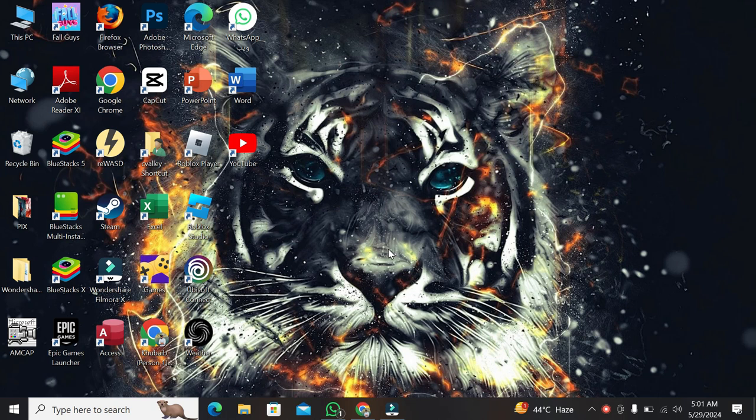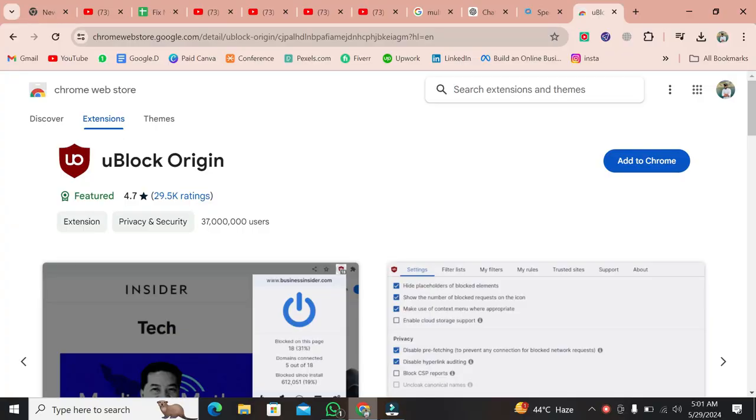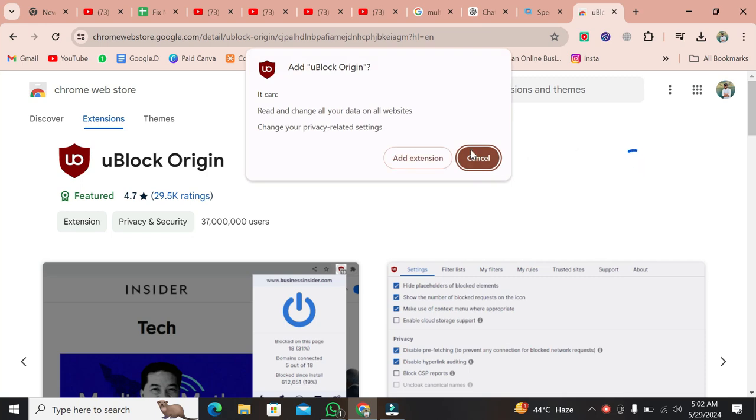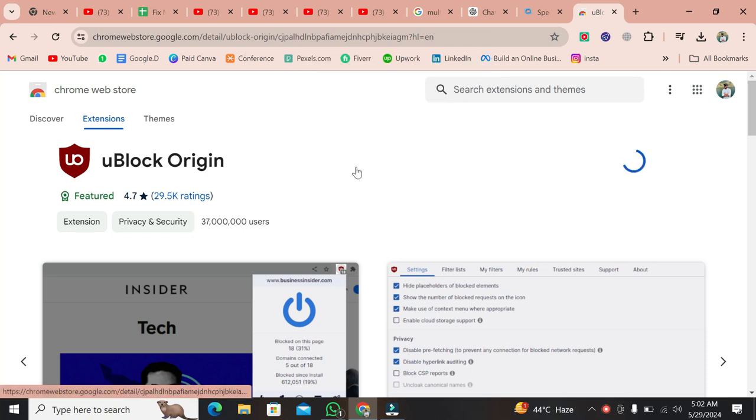The first step is to go to the Chrome Web Store and install UBlock Origin. Once you're on the page, you'll see the UBlock Origin extension. Click on Get and then Add extension. This method works on both Google Chrome and Microsoft Edge.